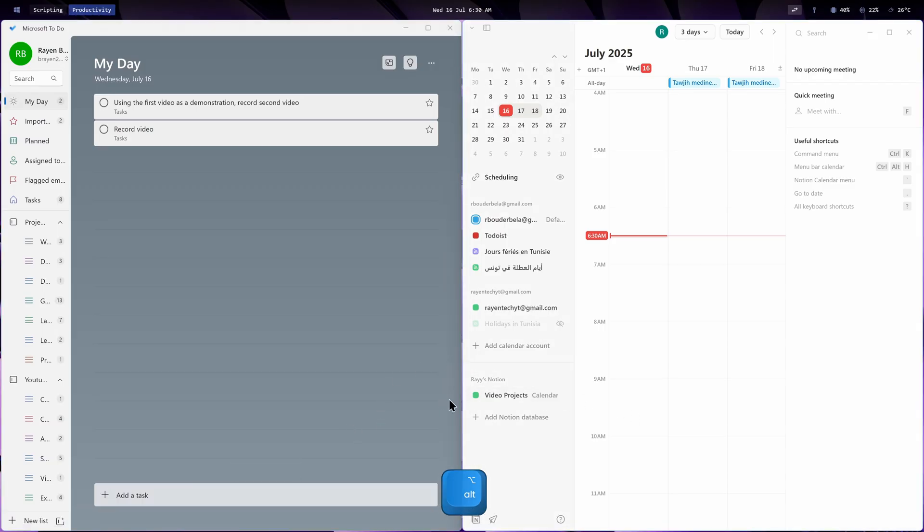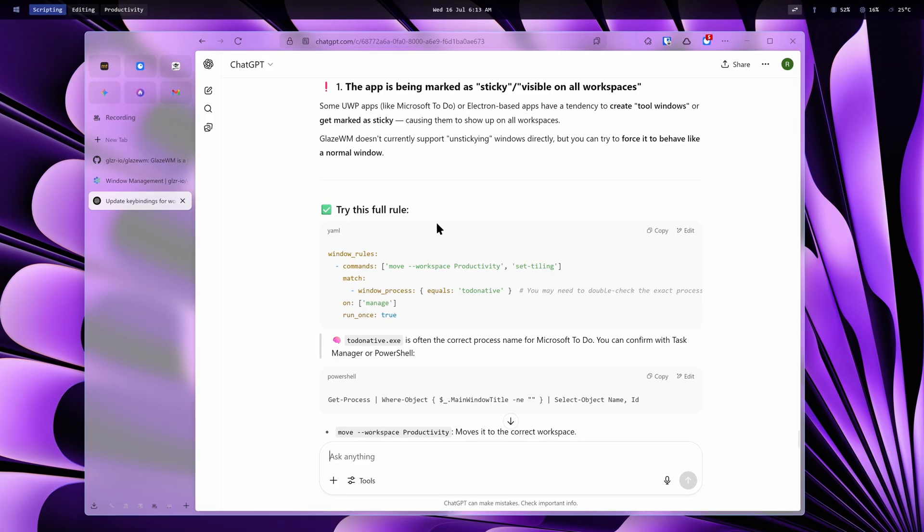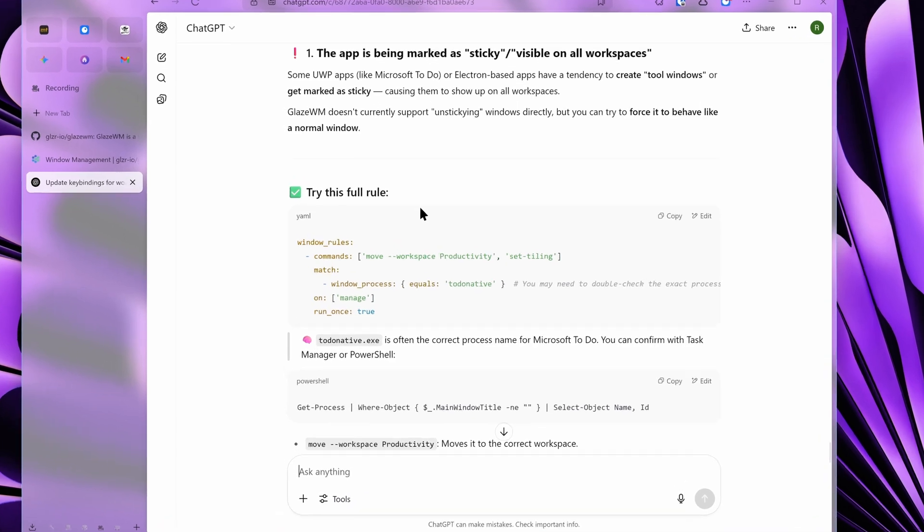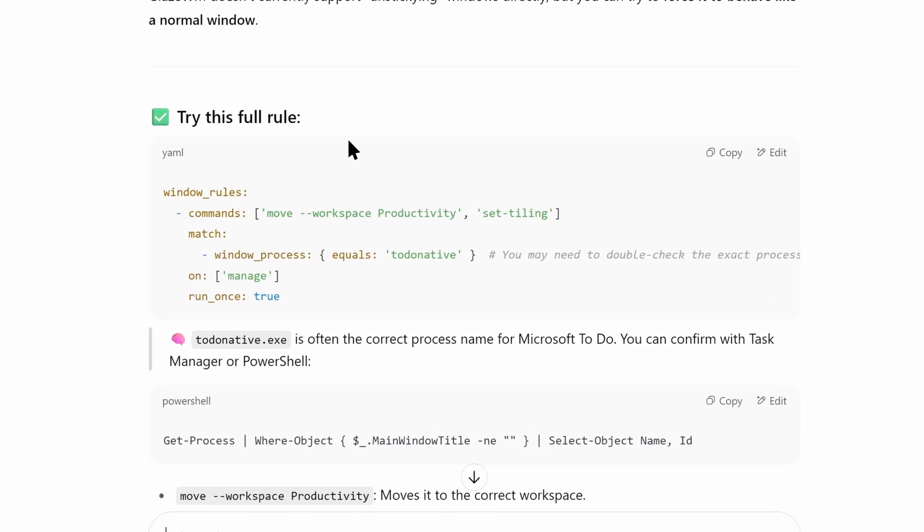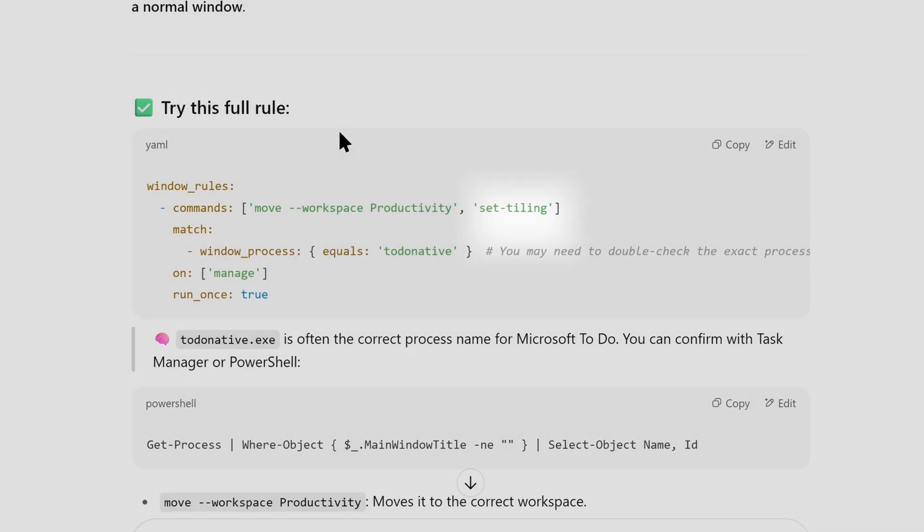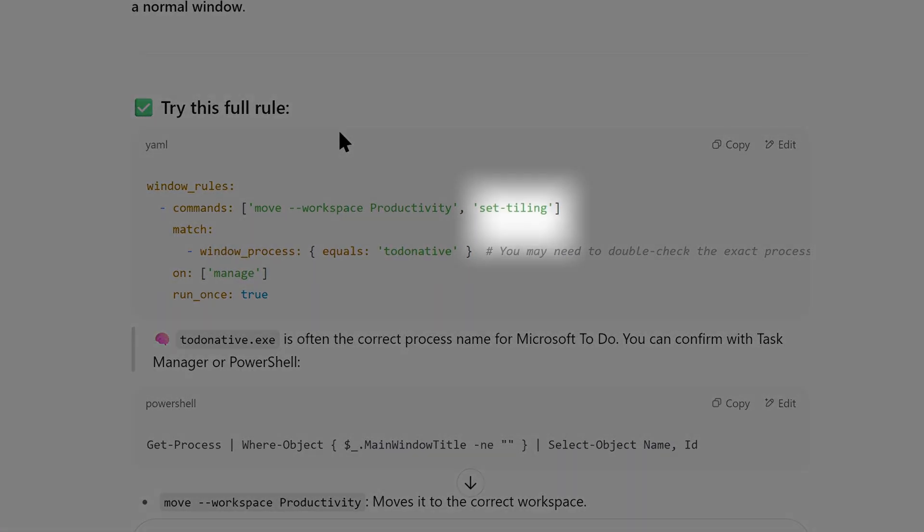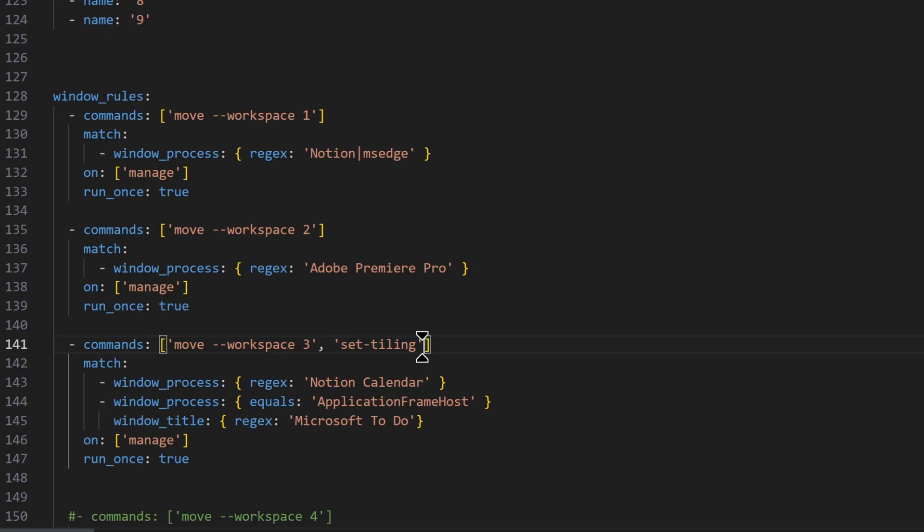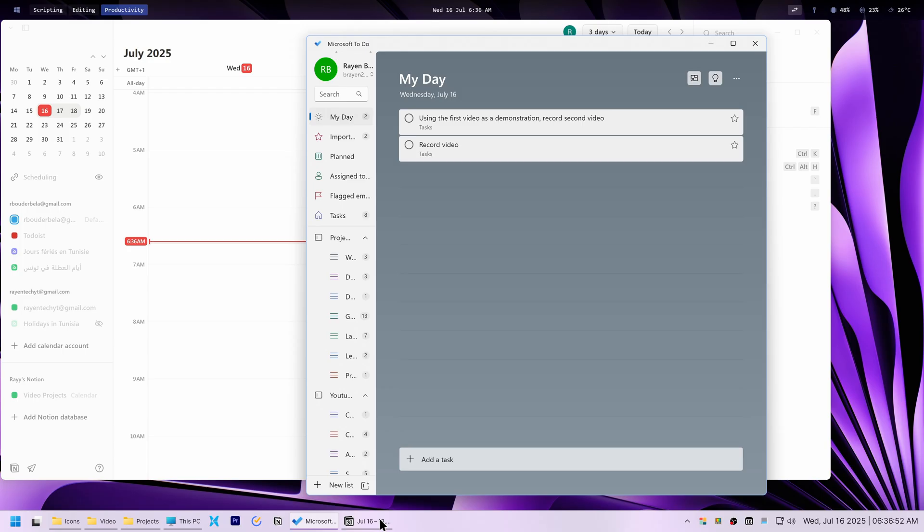Another glitch I encountered in the productivity workspace was windows getting tiled instead of floating. It turned out, ChatGPT had mistakenly added a set tiling command to that specific workspace's configuration when I was fixing another problem before. Once I removed it, the workspace behaved as expected again.